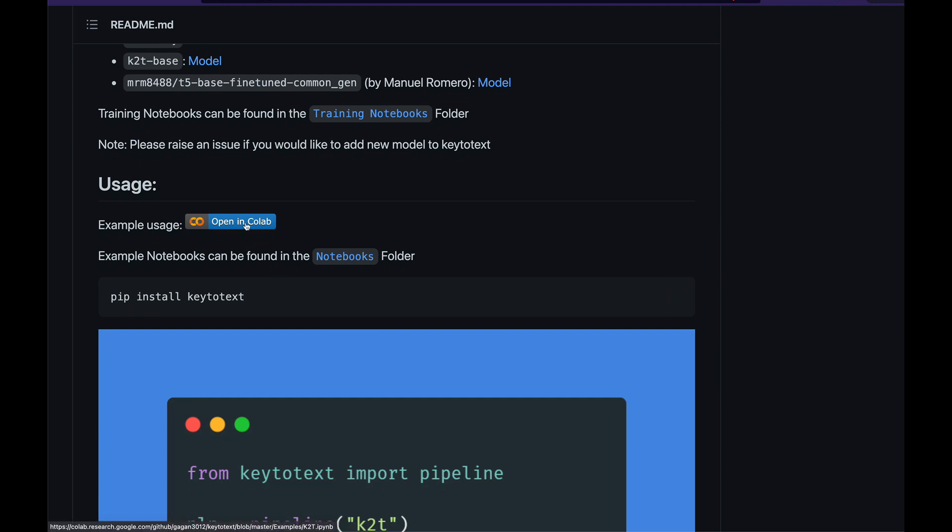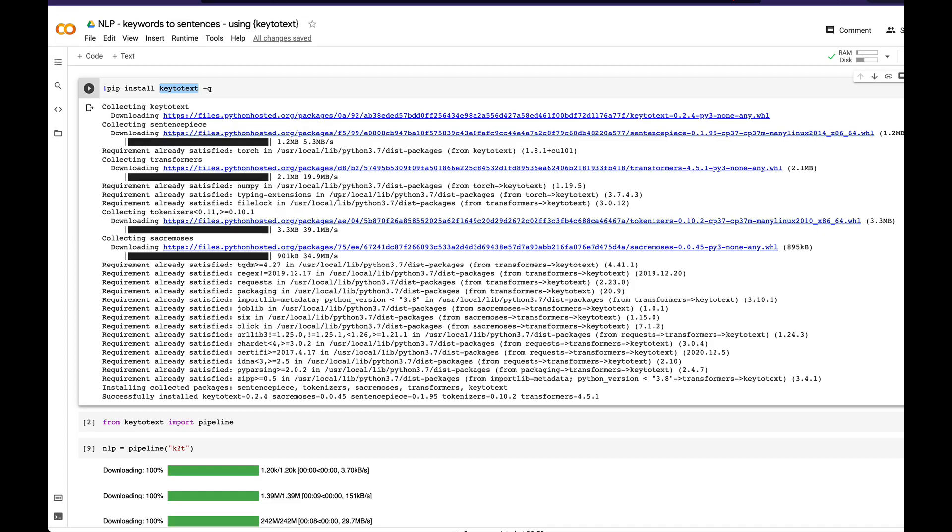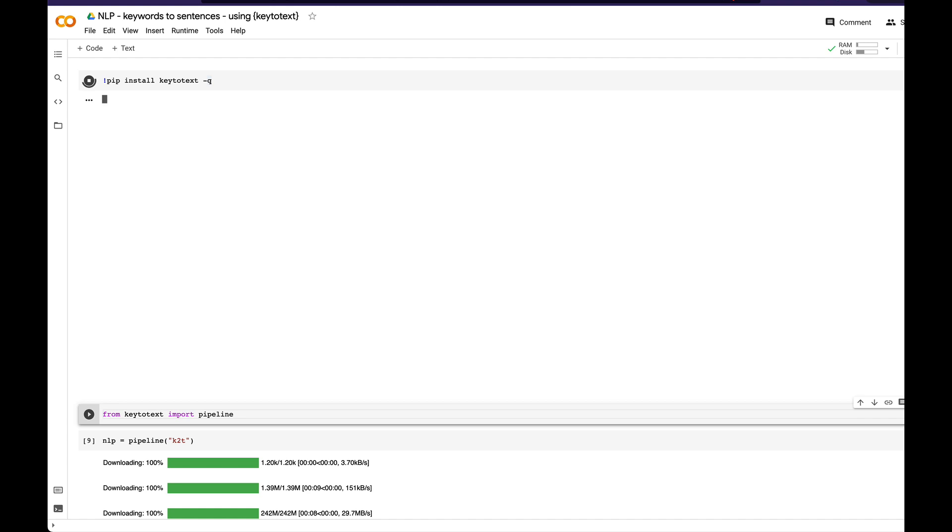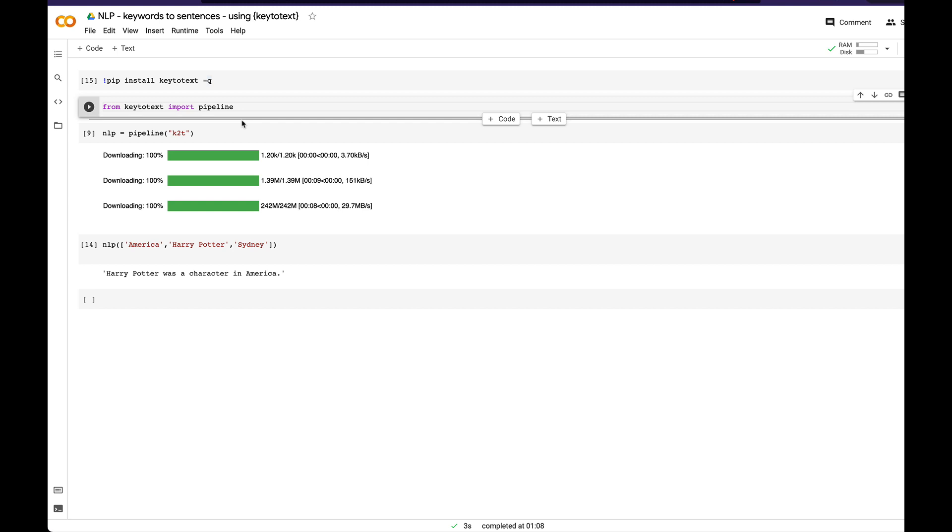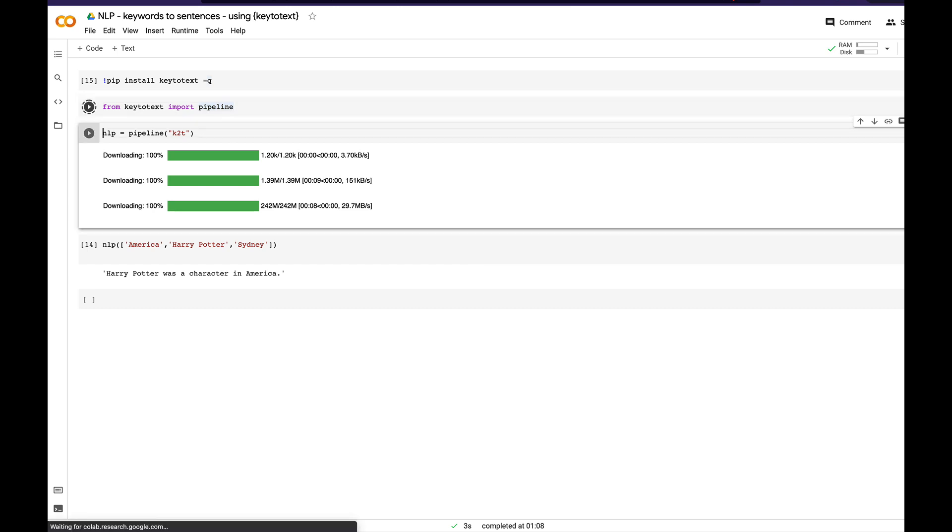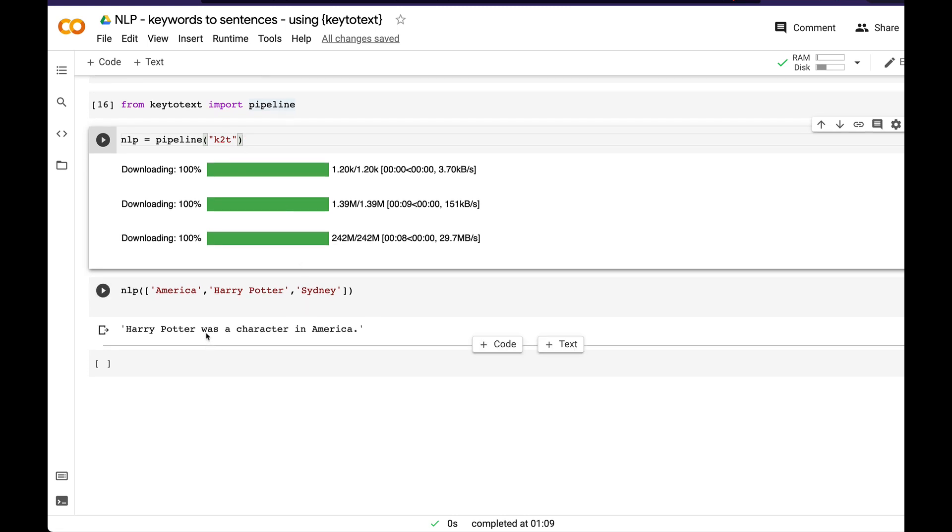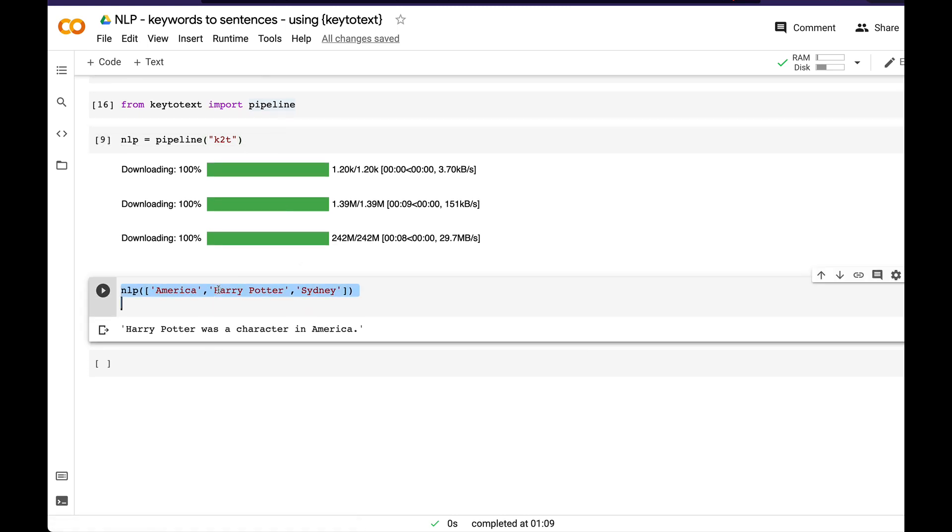We're going to see this example that the developer has put together. I've got a Google Colab notebook, it's running on CPU, no GPU. First step is install keytotext. In my case, it's already installed. After that, we import pipeline from keytotext and then within that pipeline you define what model you want. We're going to start with k2t. Import the pipeline and define your NLP pipeline with k2t. Once you do that, you'll see these models getting downloaded.